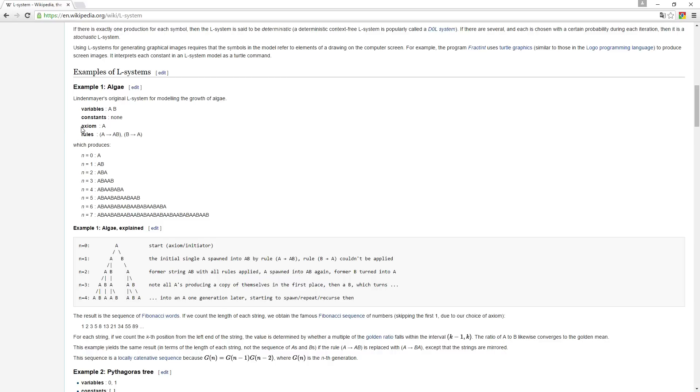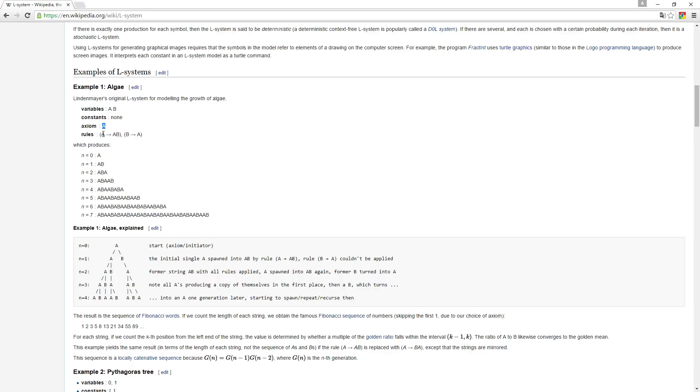So to begin with, you need something called an axiom or an initiator. And what all this stuff here really means is that it's just working by kind of an initiator and then a set of rules. So you have two rules here saying A becomes AB and B becomes A, which produces in generation zero, which is the initial state, just an A.